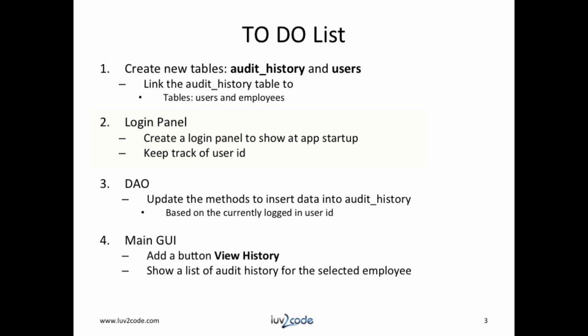Then we need to update our DAO. Inside of the methods where we add data, we need to also insert data into the audit history table based on the currently logged in user ID. Finally, on our main GUI, we need to add a button called view history and this will show a list of audit history for the selected employee.